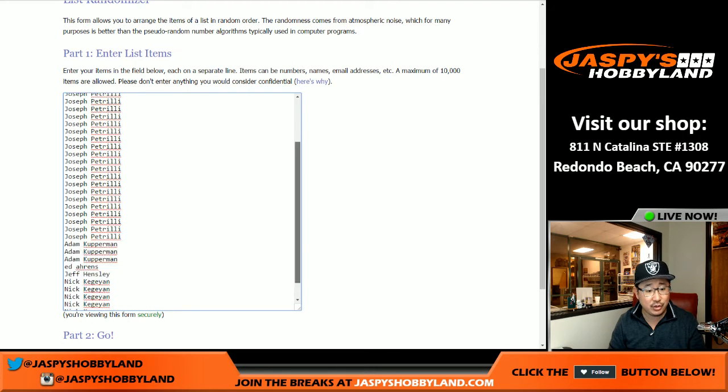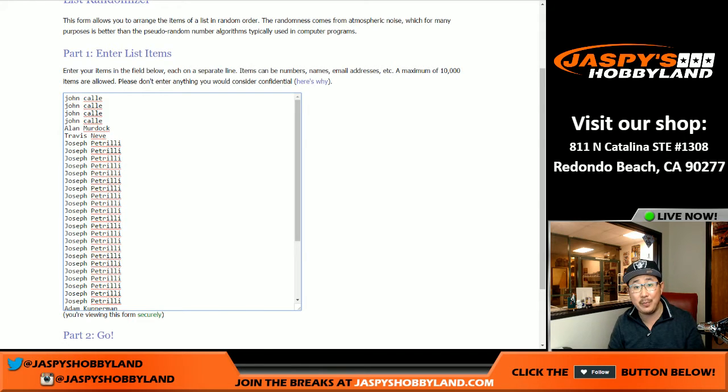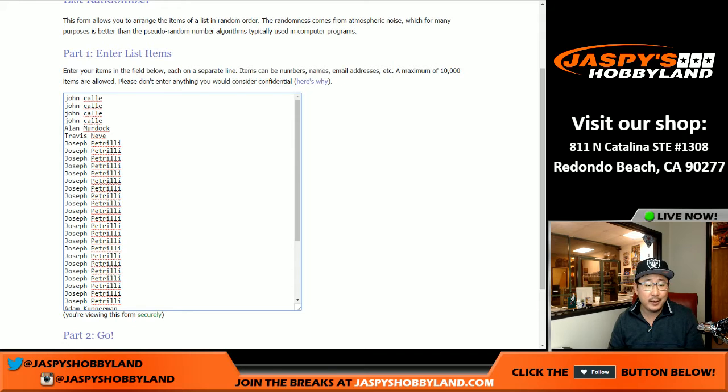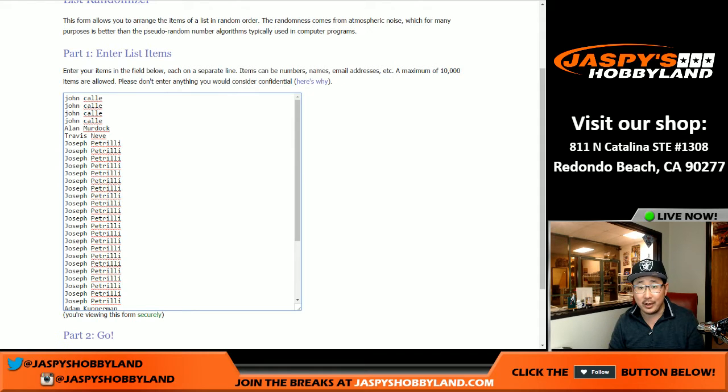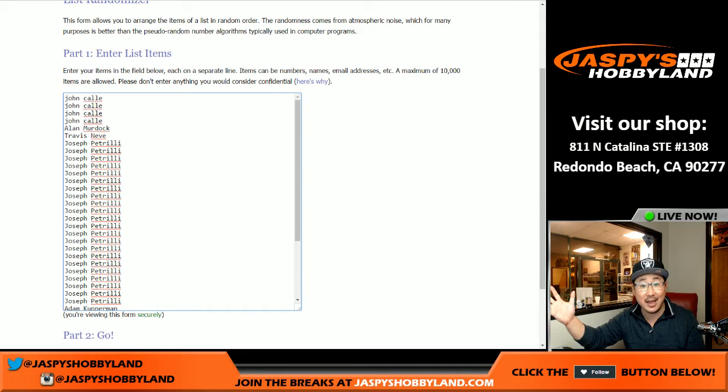Adam, Ed, Jeff, Hensley, we got John, Alan, and Travis also chipping in as well. Really appreciate everybody giving the spot random a shot. Hey, listen, it's a good deal. It's a good bargain. You can pay a fraction of the price to get into a high-end break.